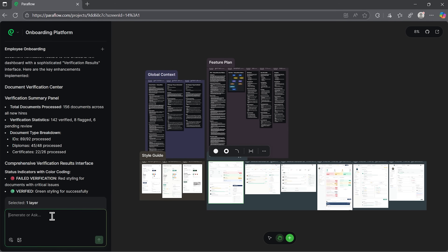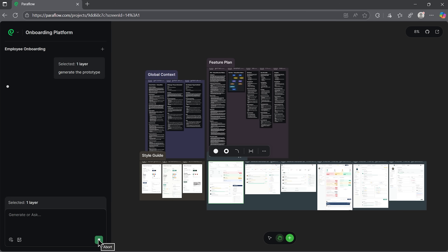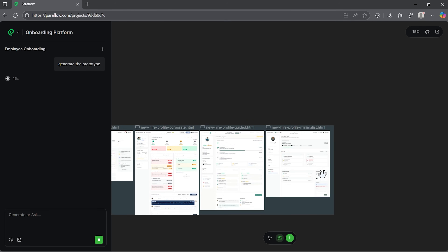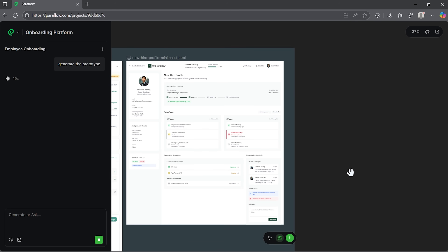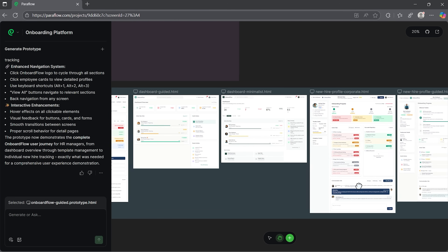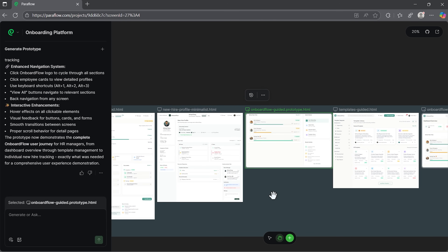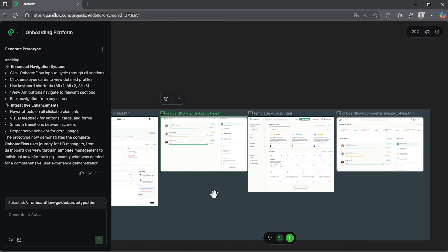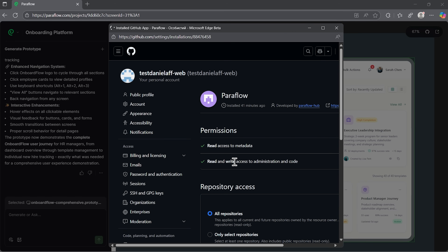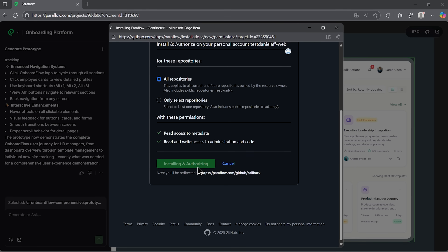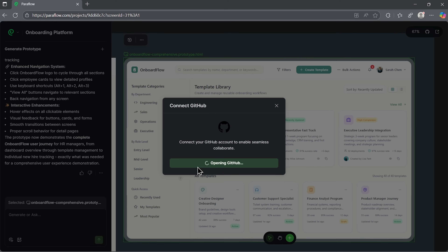Let's generate the prototype. All you have to do is type your prompt and the finished prototype appears in the last section. It's interactive so you can click through and see exactly how your app will behave in real life — every button and transition works smoothly. And if something's missing, you can ask Paraflow to fix it. Now let's link our project to GitHub. It only takes a few clicks — approve the permissions and you'll see the project successfully connected.